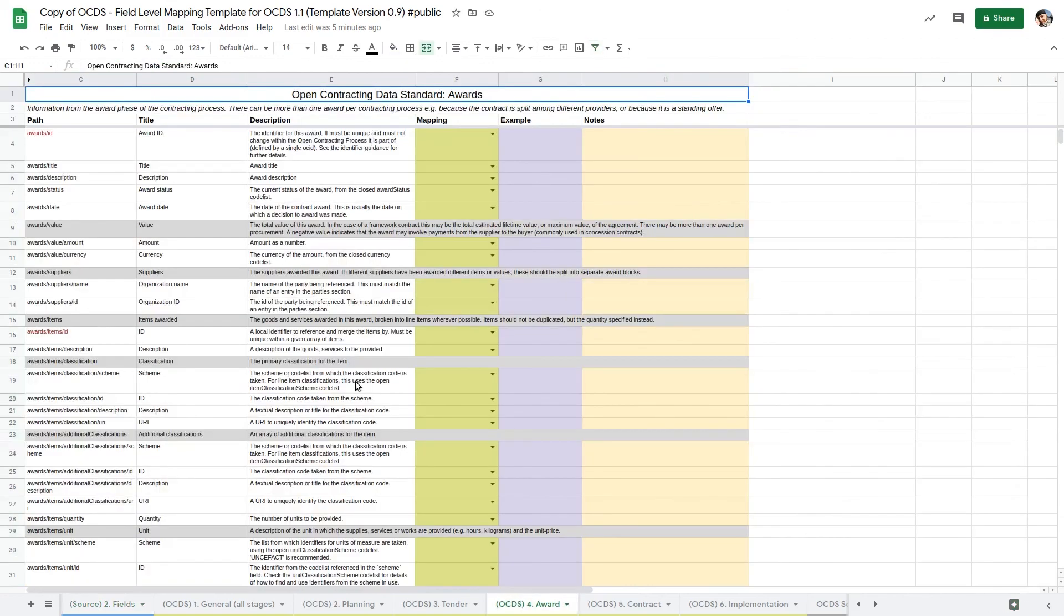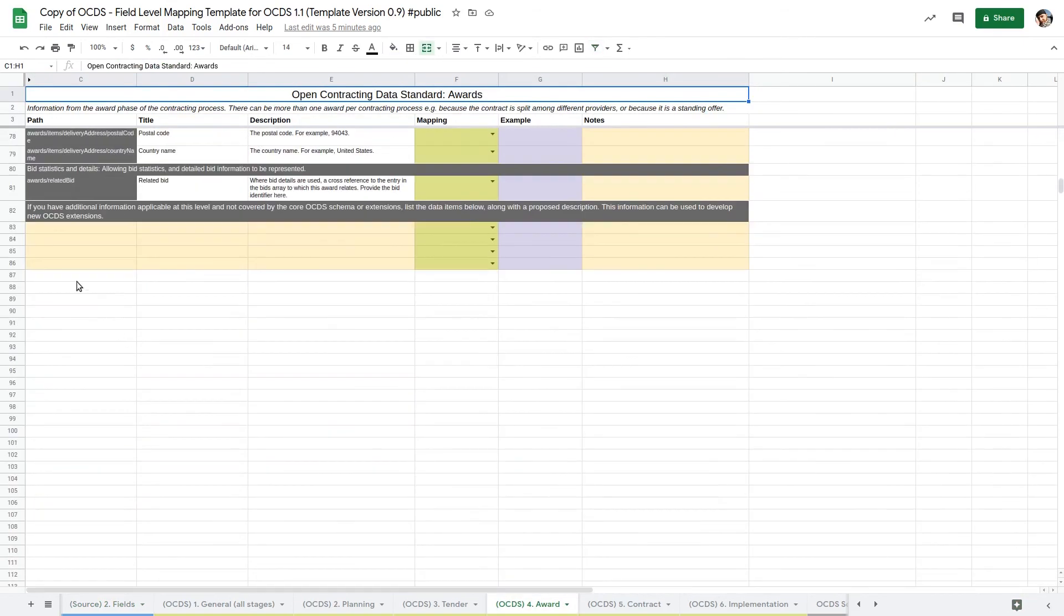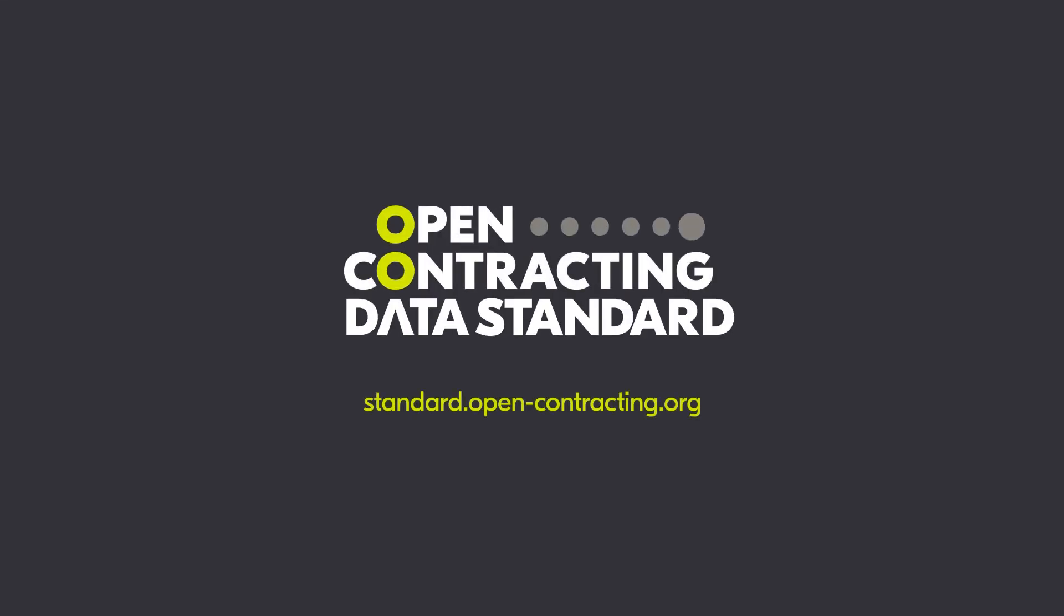Additional fields can be documented at the bottom of each of the mapping sheets. Visit the standard documentation for more information or watch our Getting Your Data Ready to Publish video.